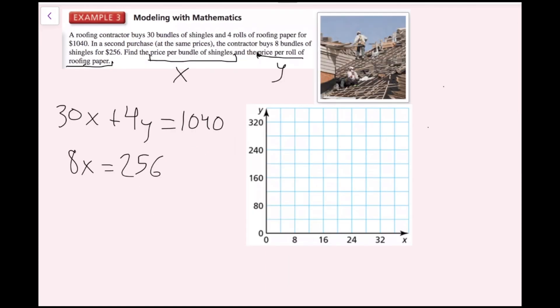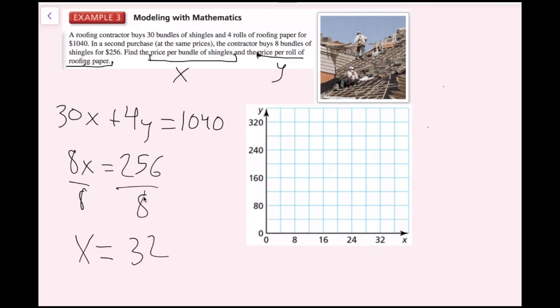Now that we've written our equations, let's graph them. I'll start with 8x equals 256 because it's the easiest. I'll divide both sides by 8 to get x equals 32. X equals 32 is just a vertical line at 32, so I'll draw that now. Now that line is graphed, I'm going to graph 30x plus 4y equals 1,040.